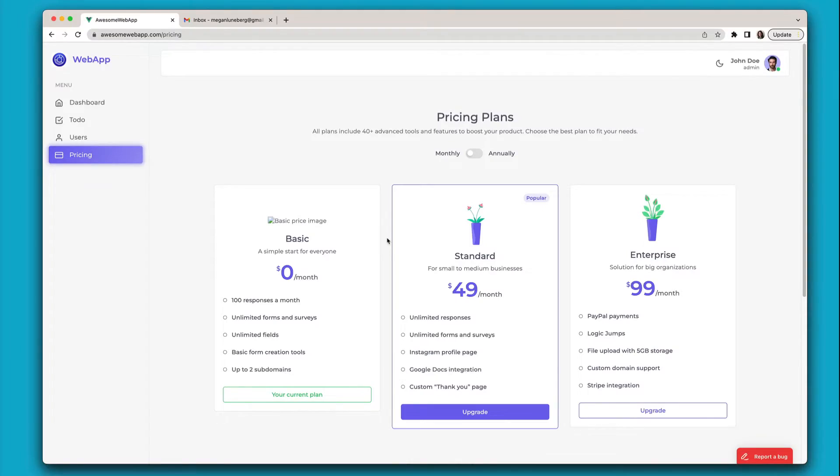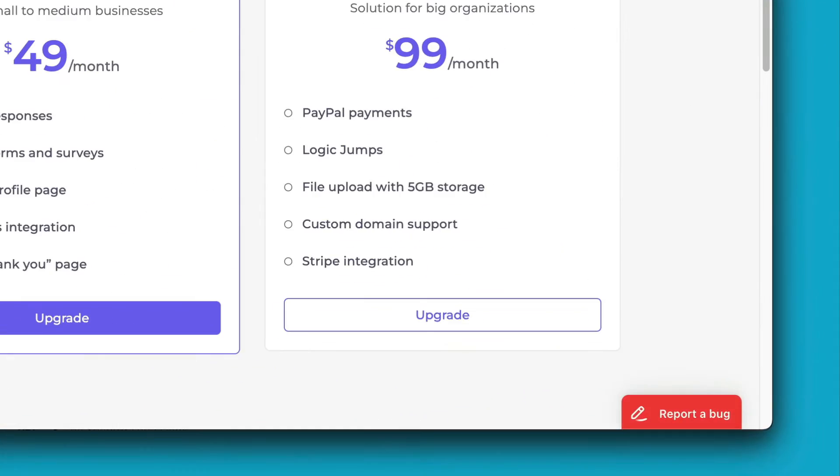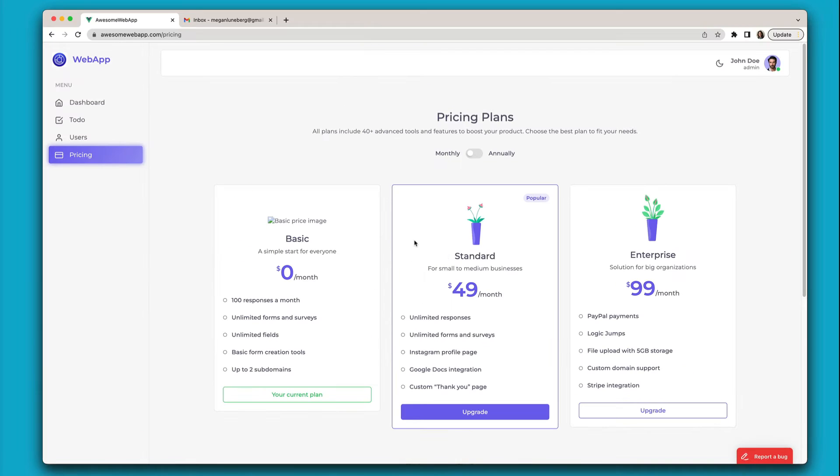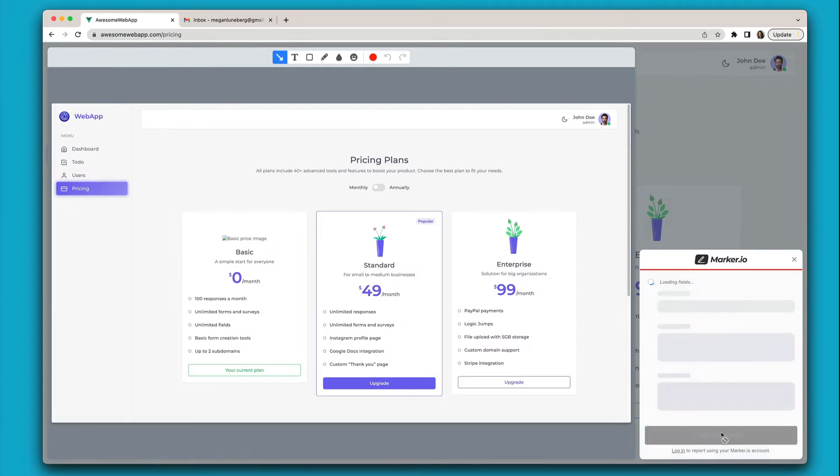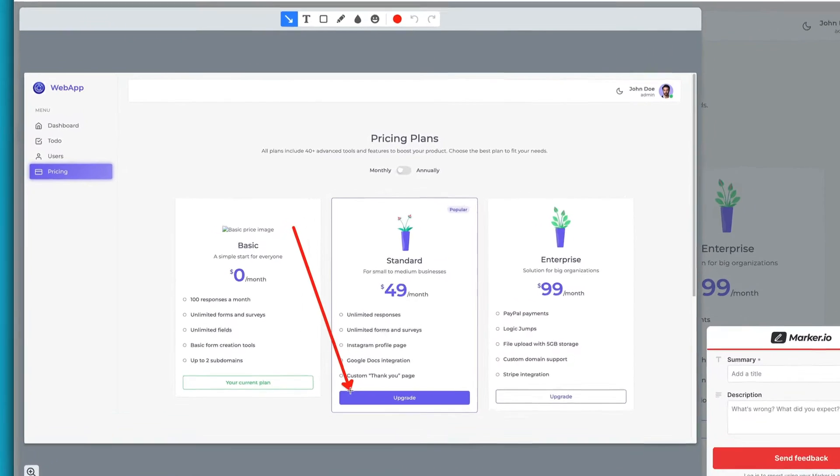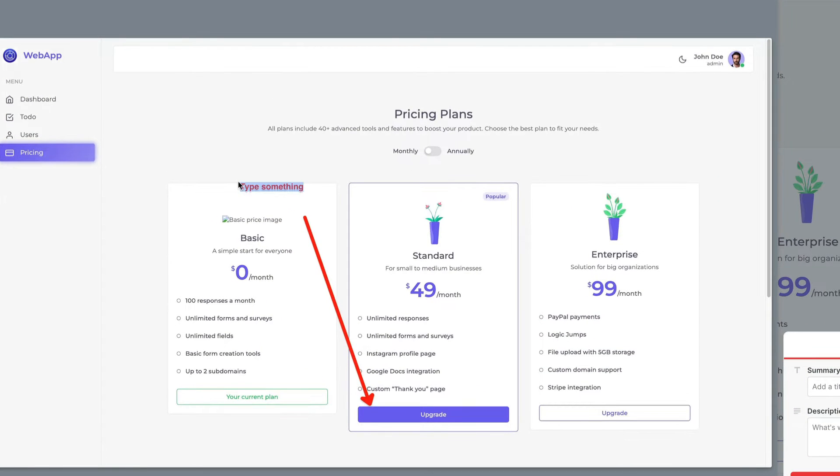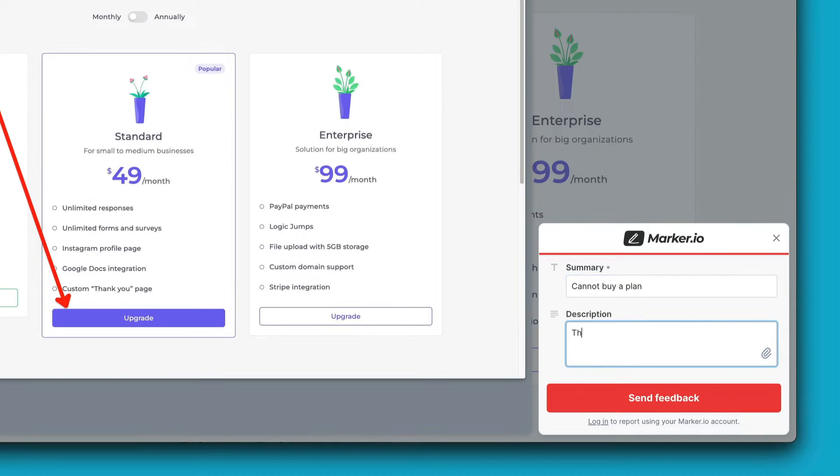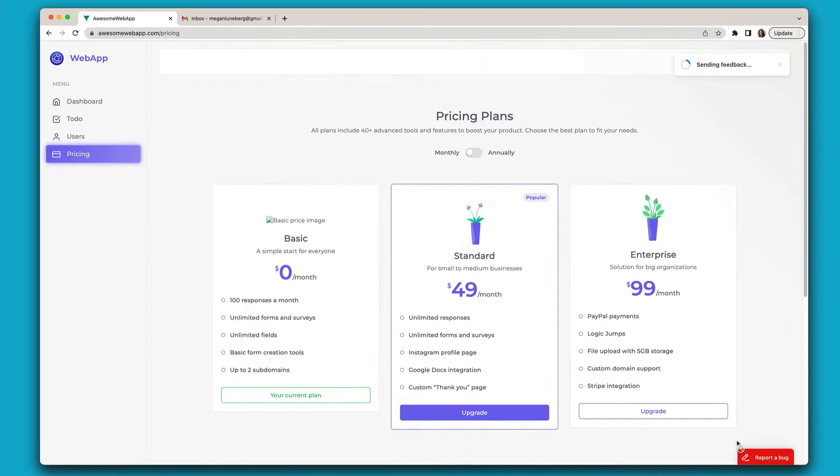Once you've installed the MarkerIO feedback widget on your website or web application, customers can report issues in just one click. They'll get a screenshot they can annotate right then and there, add any useful context about their request, and send it off without ever leaving your website.